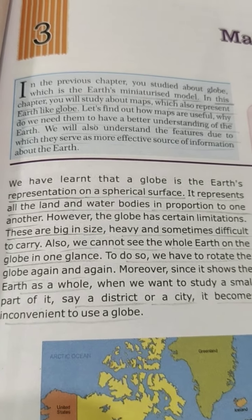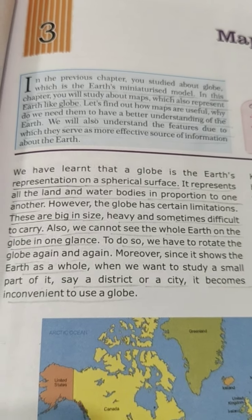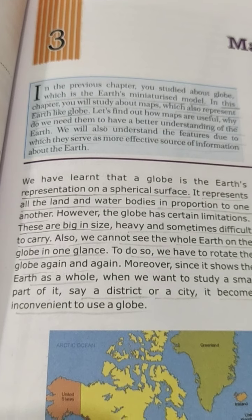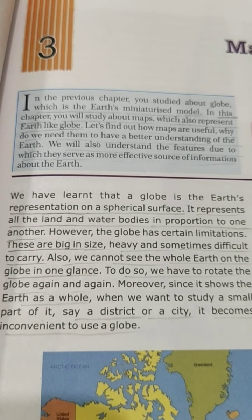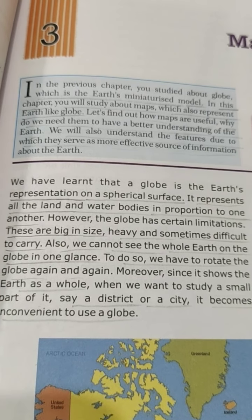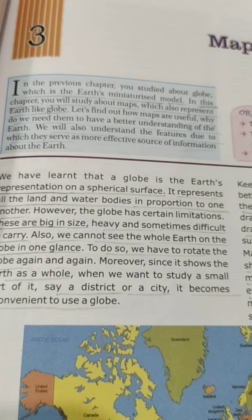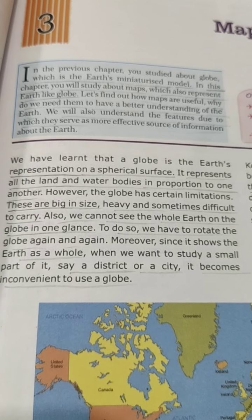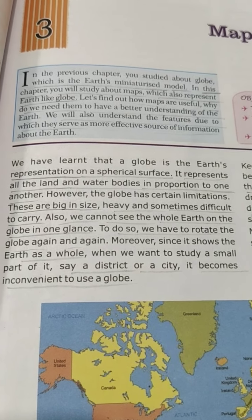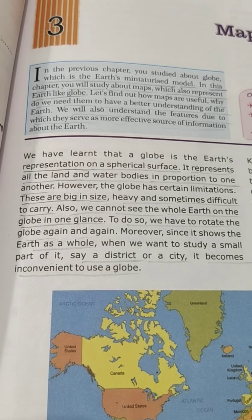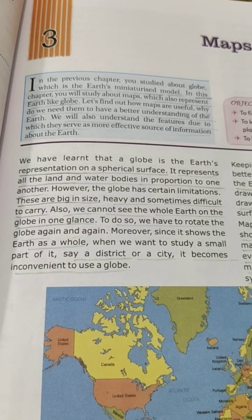We have learned that a globe is the earth's representation on a spherical surface. It represents all the land and water bodies in proportion to one another. However, the globe has certain limitations. These are: it is big in size, heavy, and sometimes difficult to carry. Also, we cannot see the whole earth on the globe in one glance.